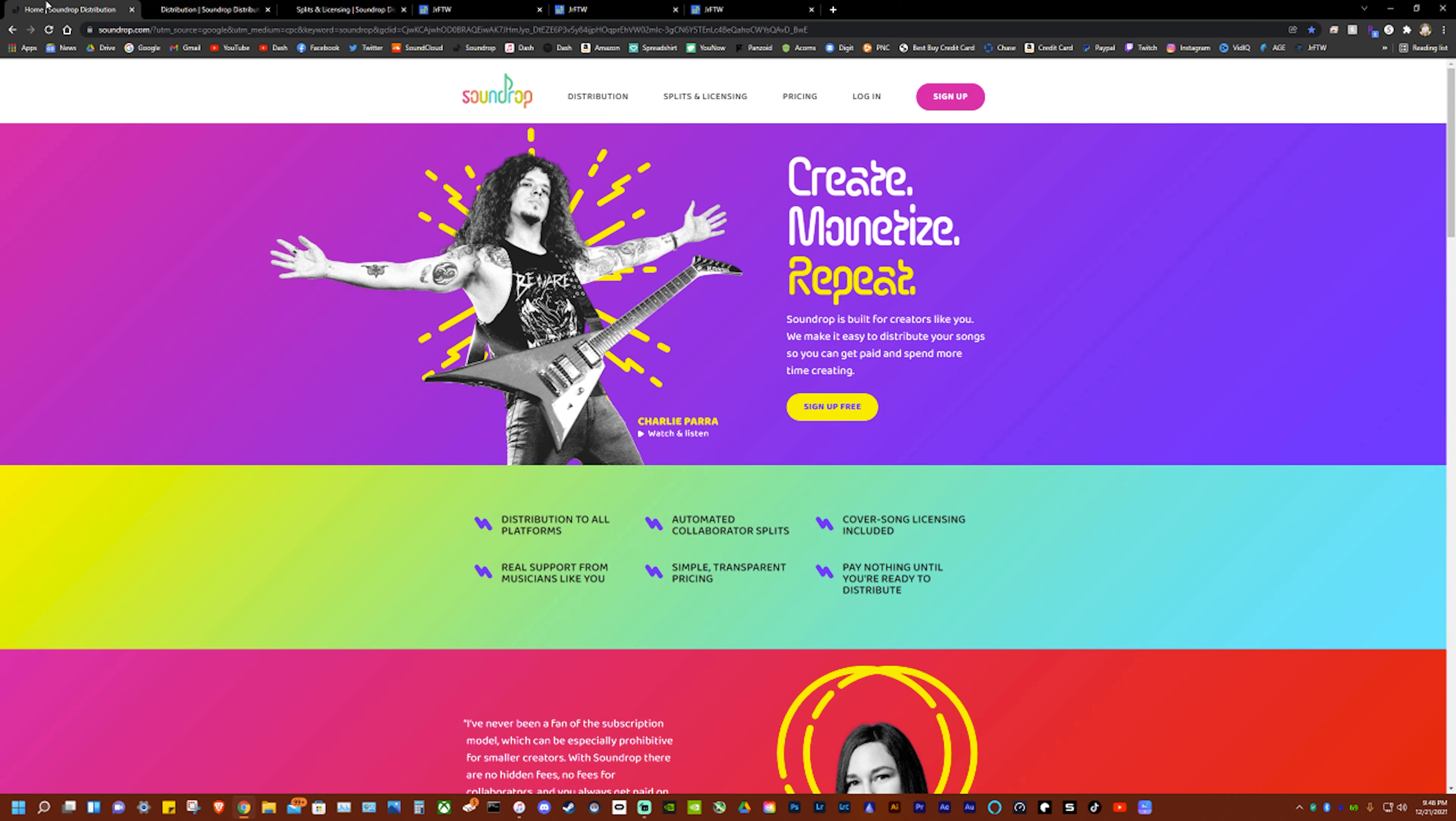But pretty much that is everything in a nutshell for SoundDrop. If you have any questions or anything please feel free to leave a like, comment, subscribe, have a great day and peace out everybody.